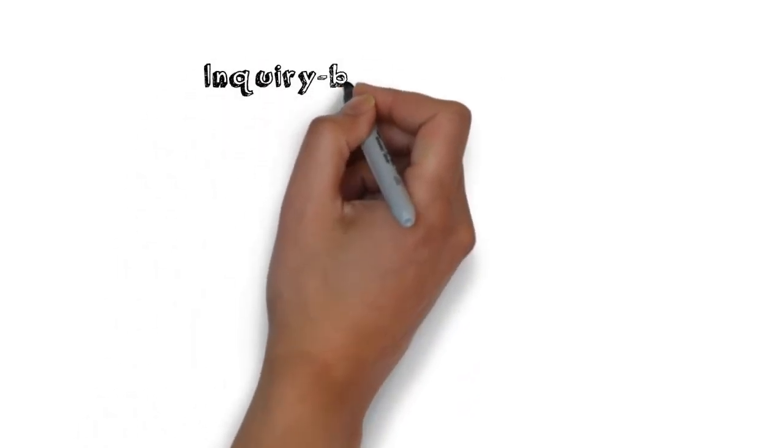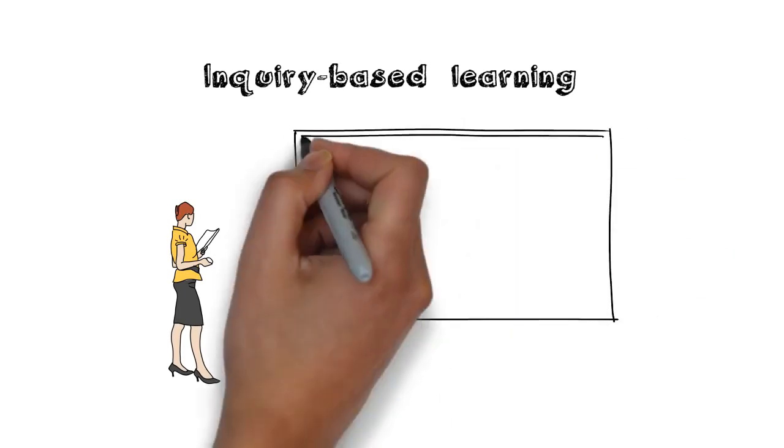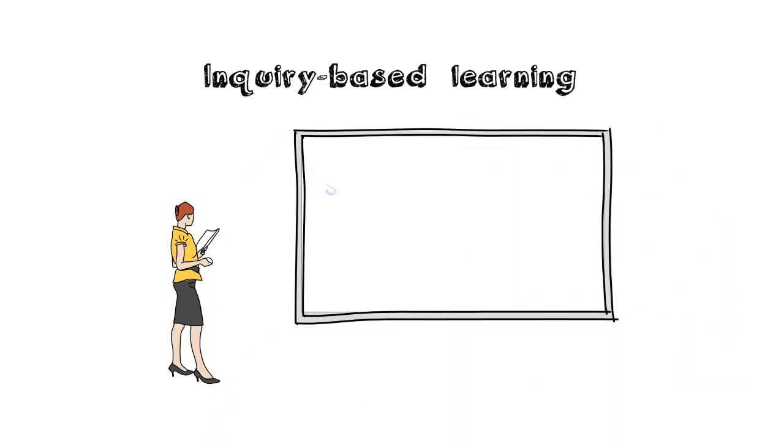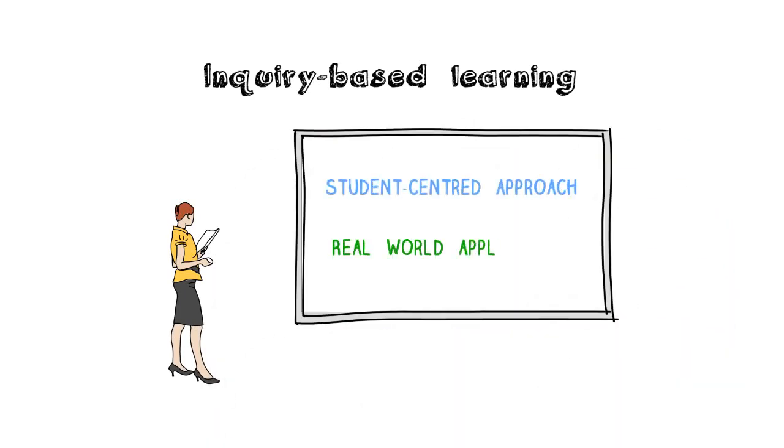Inquiry-based learning enables teachers to address these skills in a meaningful way with its student-centered approach and real-world applications.